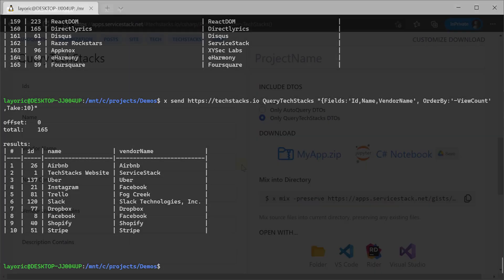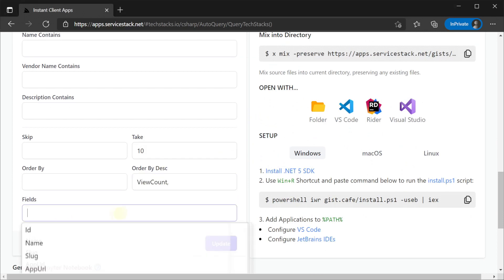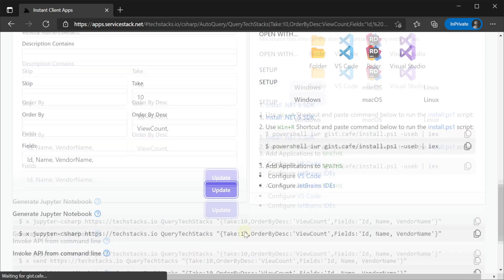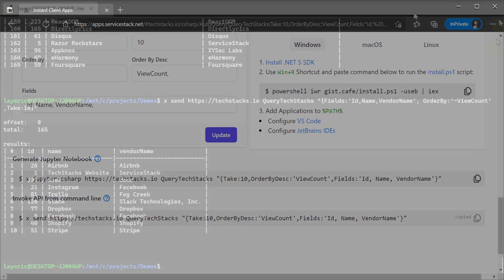As a more intuitive alternative, we can use instant client apps to build this query for us by filling in the details of the query on the left hand side and then copying the command straight from the browser.